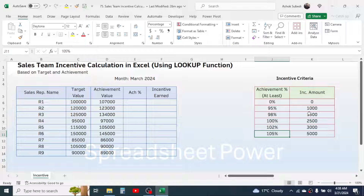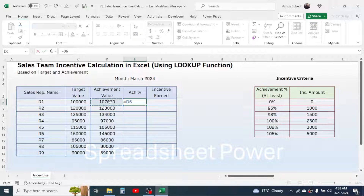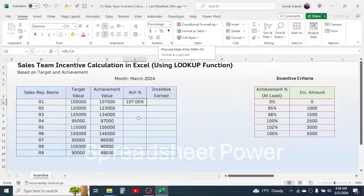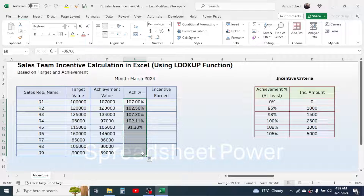After making this incentive criteria in ascending order, let's calculate the achievement percentage. Press equal to, click on the achievement value, divide by the target value — this gives the achievement percentage. If it's not shown in percentage formatting, click on the percentage icon. Then go to the fill handle and drag down, and you see all the percentages are calculated.